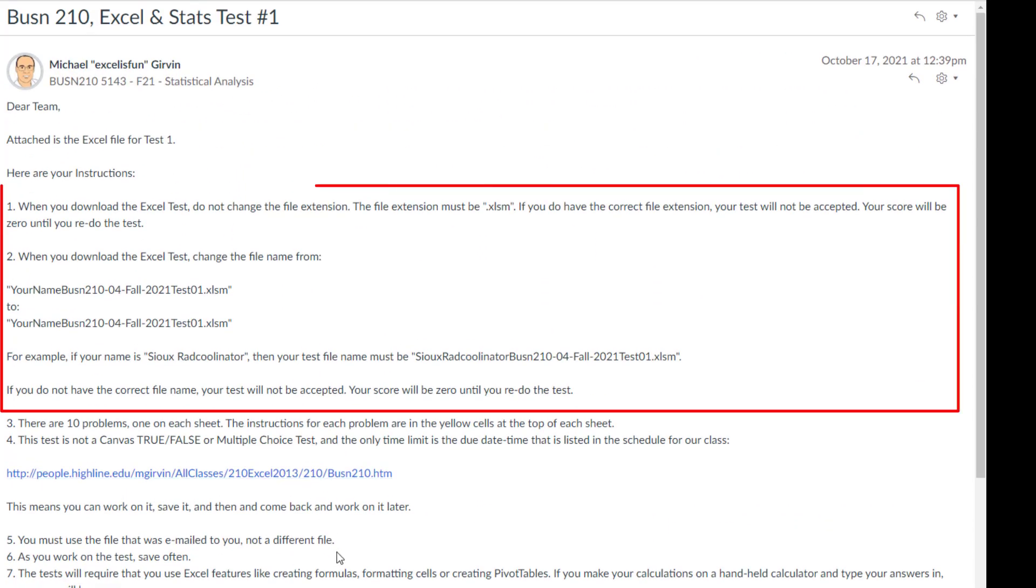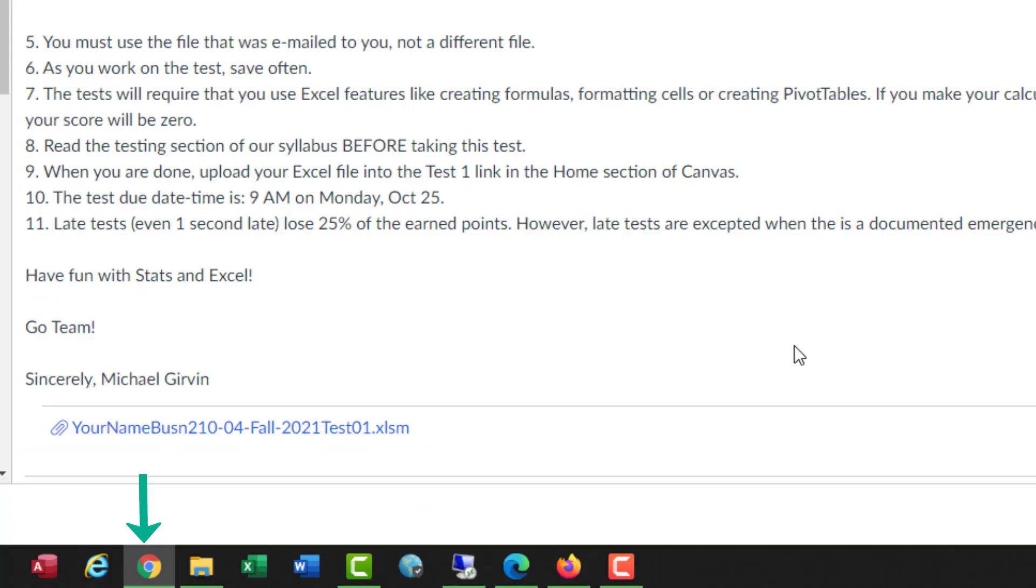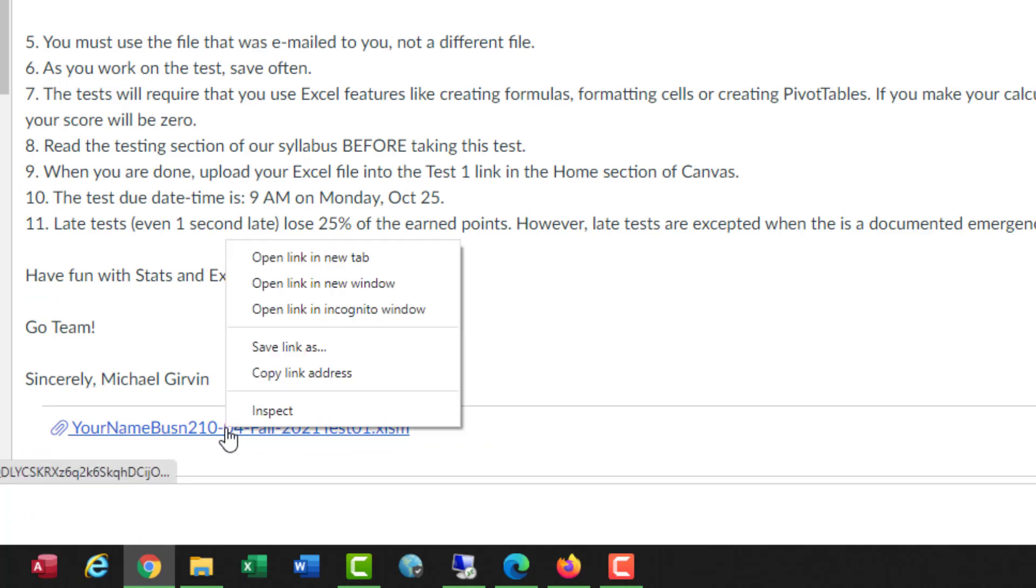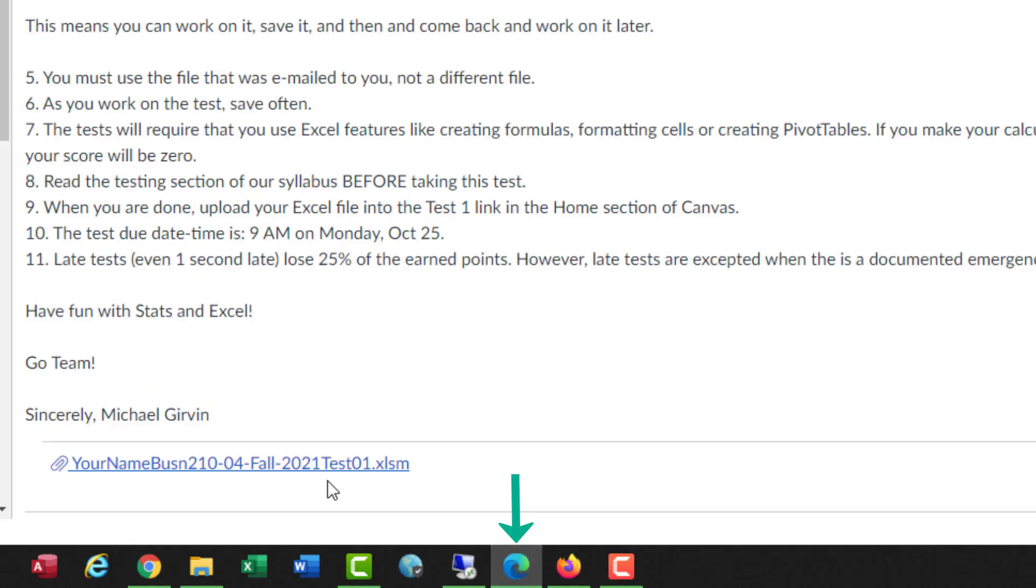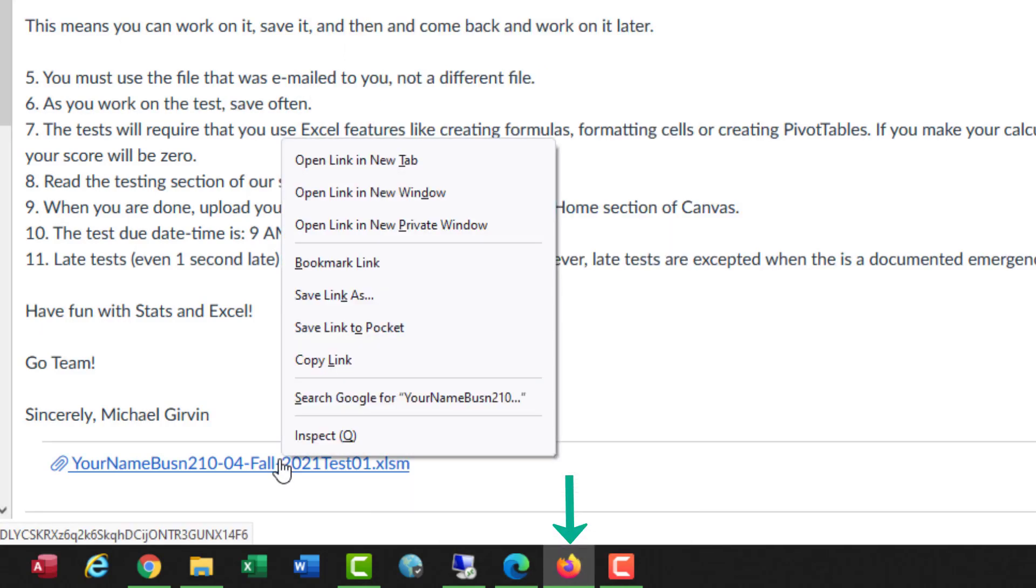But the top part is particularly important. When you download the file, you have to make sure the file has the correct extension and its name correctly. And I'll walk you through that in this video. If you're using Chrome to download the file, you right click and select Save Link As. In Edge, right click and it's still Save Link As. In Firefox, right click Save Link As. In all three cases, we're using this right click method to open the Save As dialog box.